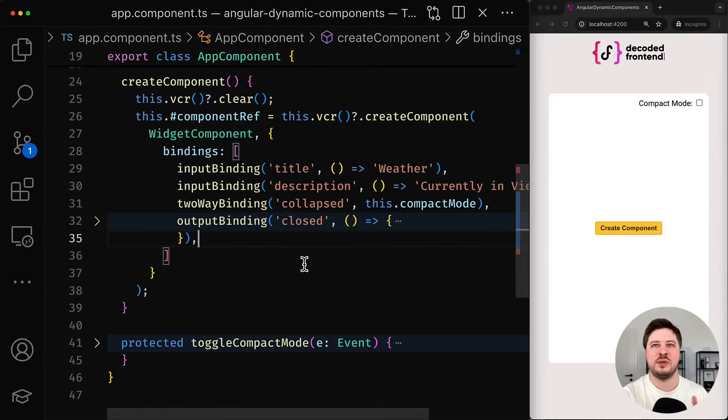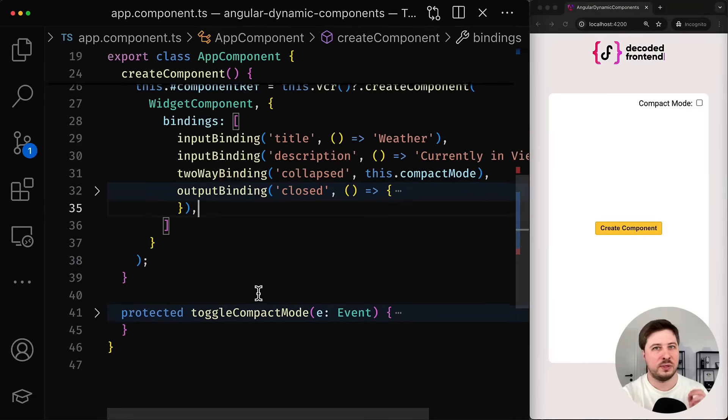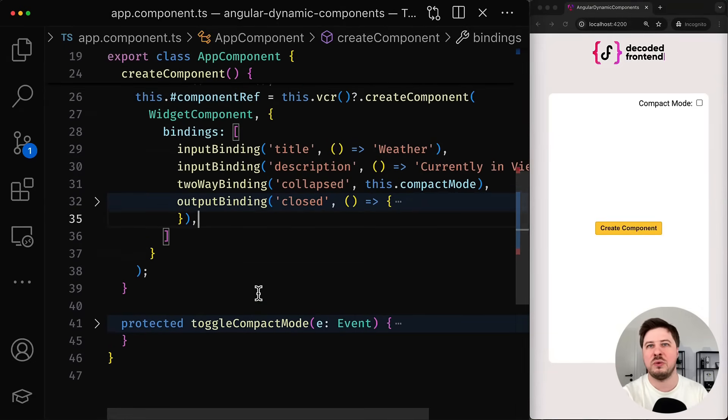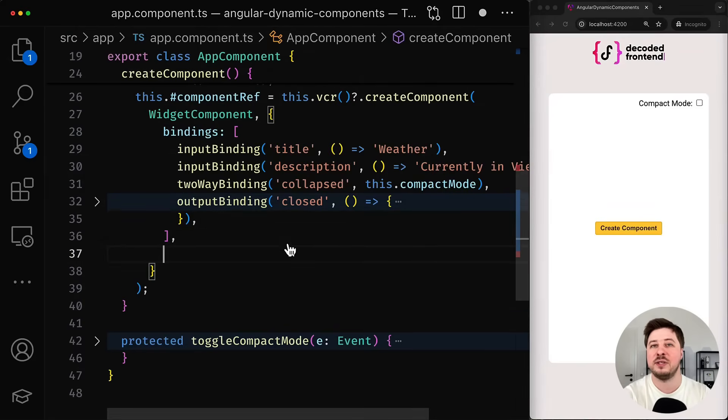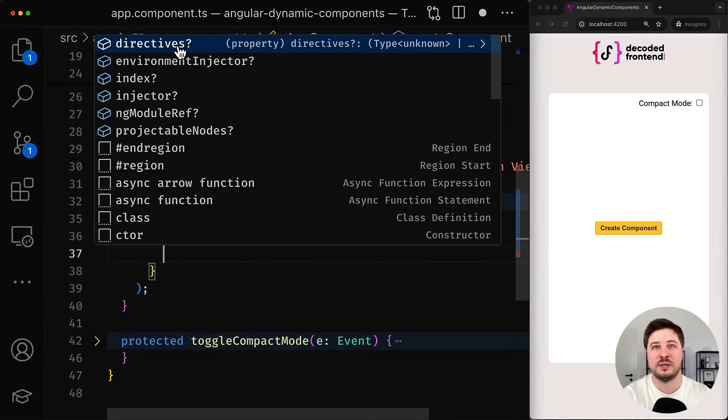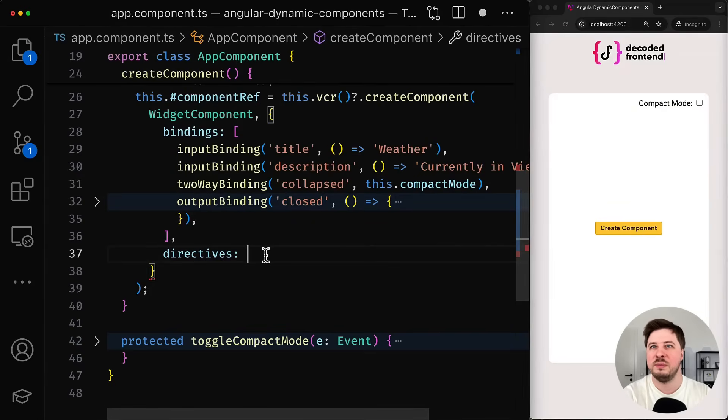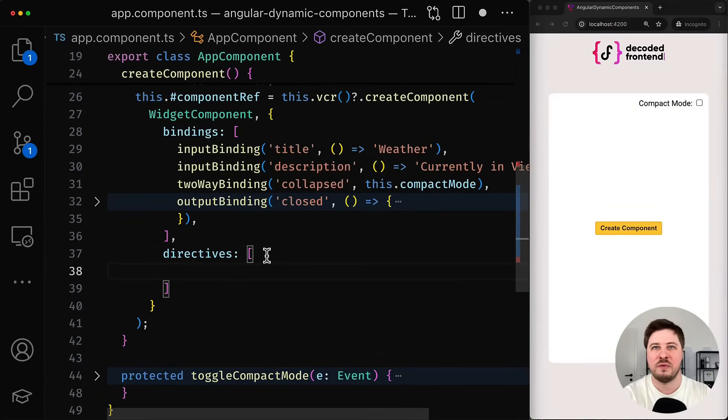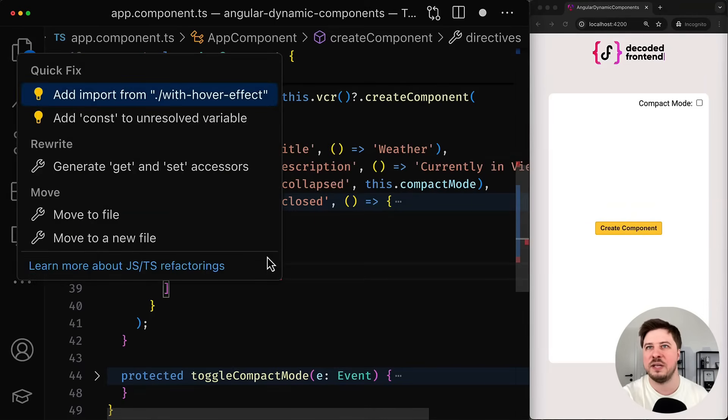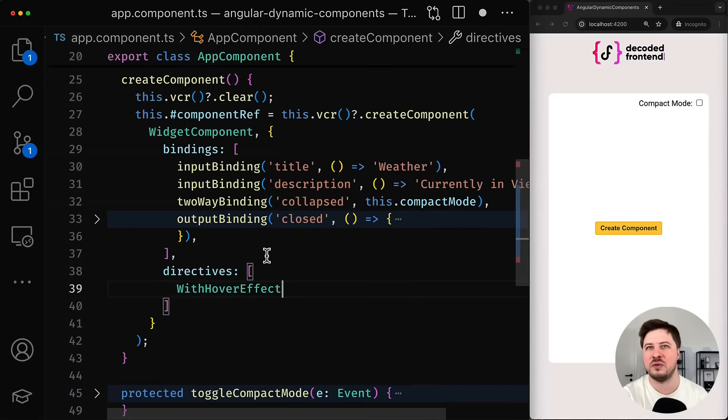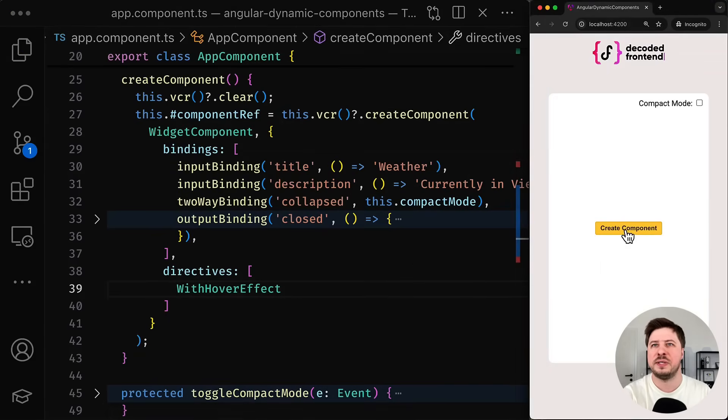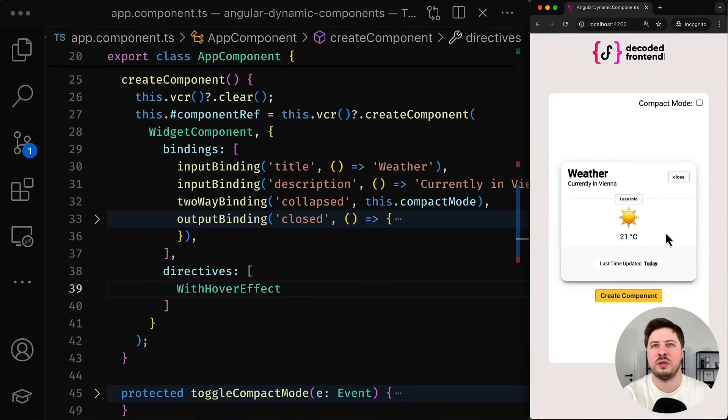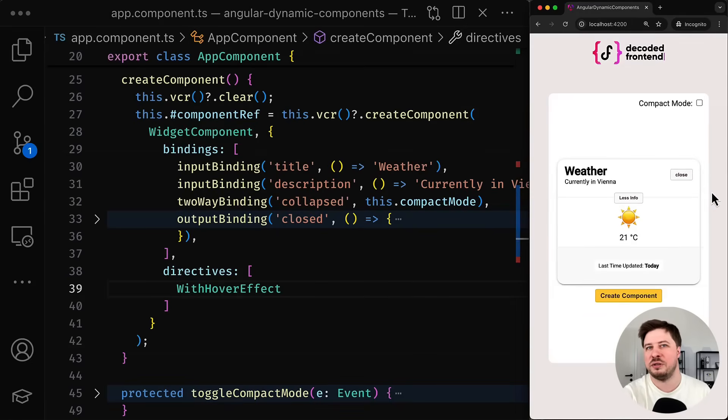And now let's talk about new features that allow us to do things we couldn't achieve before. So starting from Angular 20, during the component creation, we can apply certain directives to this dynamically created component. And here you have to simply define their directive constructor name. For example, I have a directive that applies some hover effect to the element by adding and removing a certain CSS classes. And once you save this change, you can see that now my widget got support of the hover effect, which is, in my opinion, pretty nice.